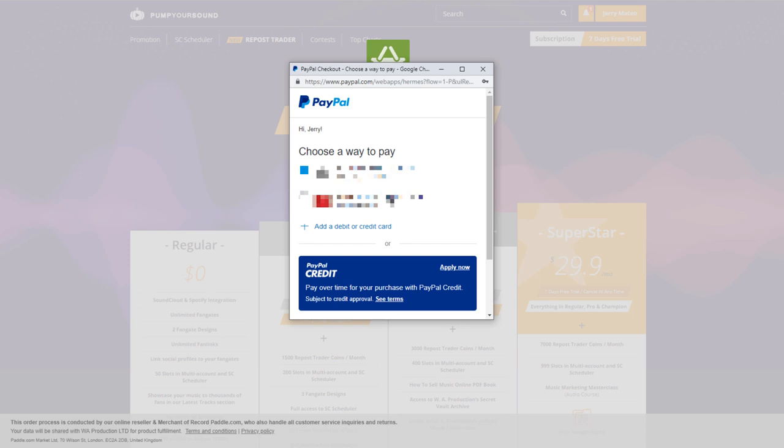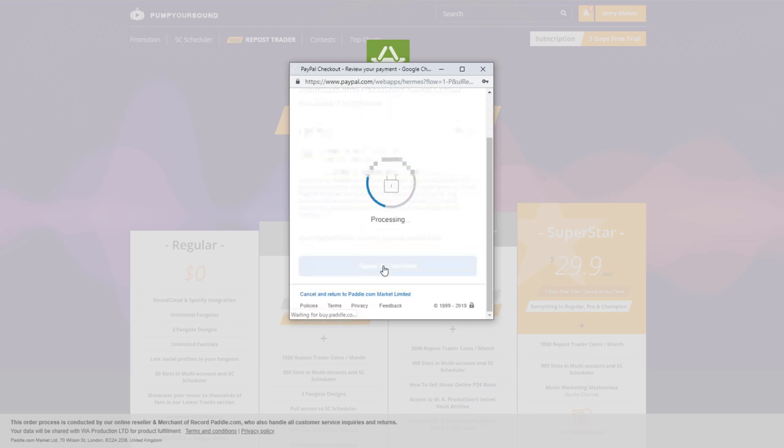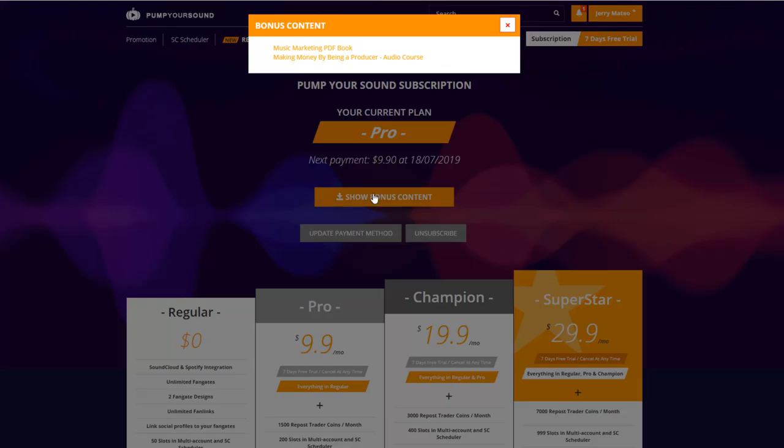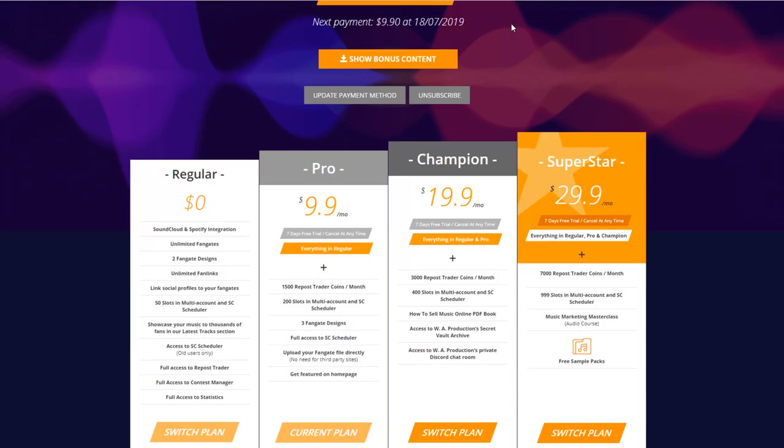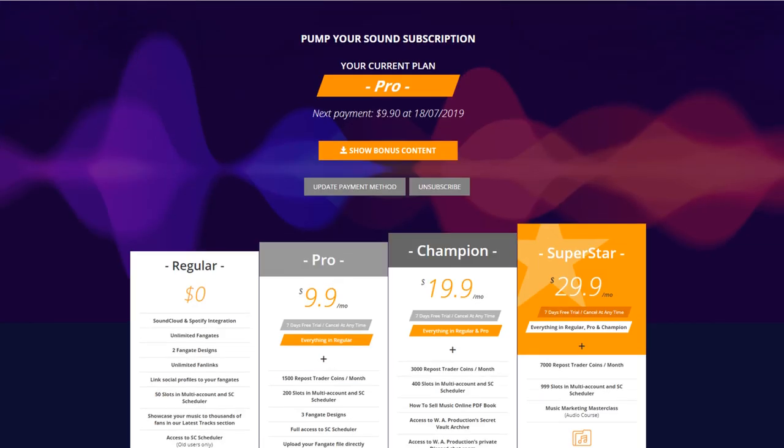As you see here, now I'm able to download my pro premium content. And downloading it is as easy as clicking where it says show bonus content. Now I just click on the links and download my premium content straight to my computer.